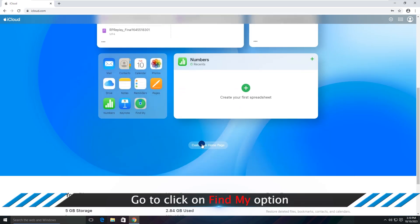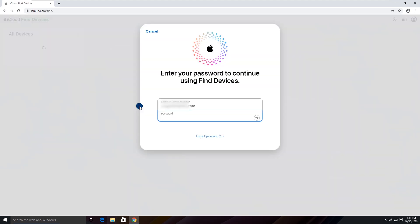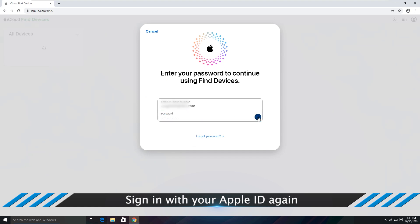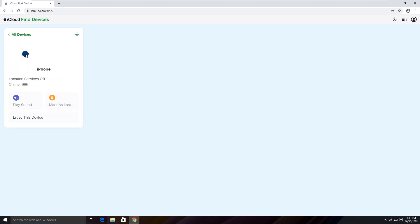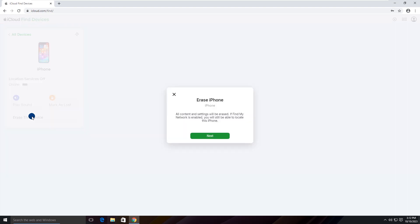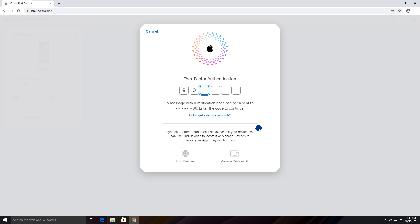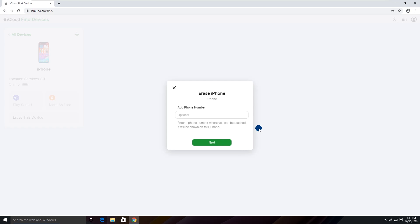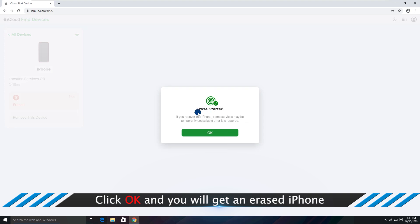Click on the Find My option. Sign in with your Apple ID again. Choose your unavailable iPhone, click on Erase this device option, then click OK and you will get an erased iPhone.